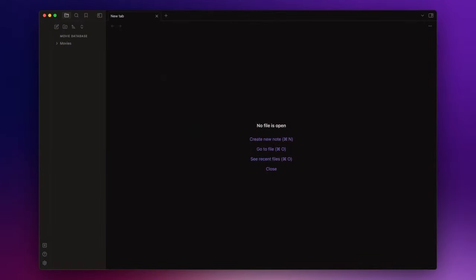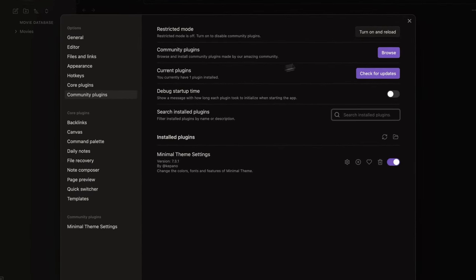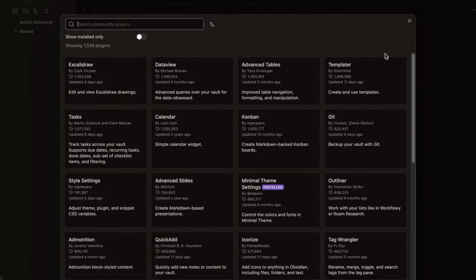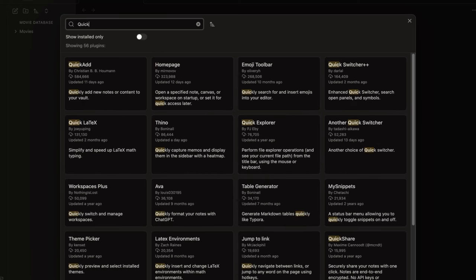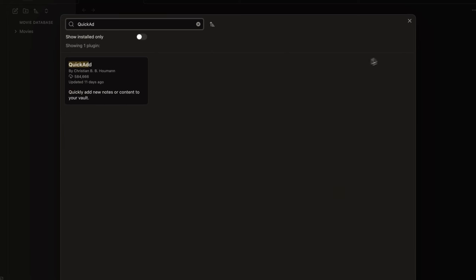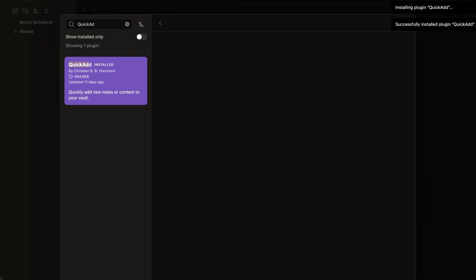So let's start by installing the plugins we need for building our personal movie database. Go to settings, community plugin, browse and let's start from QuickAdd. This plugin allows you to quickly create specific notes through custom commands and macros.